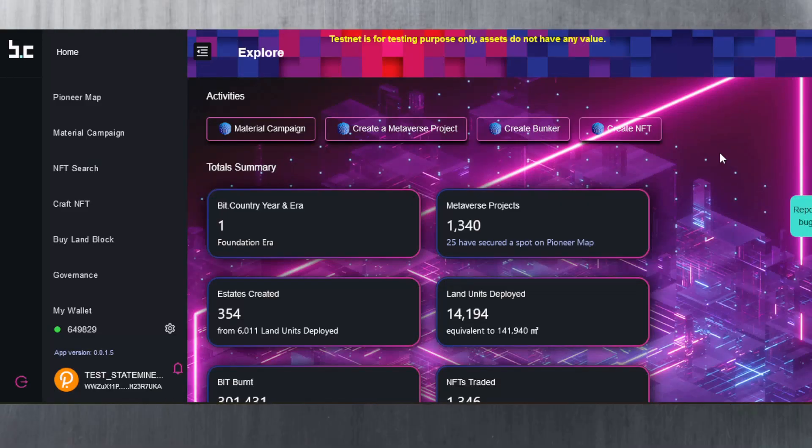Hello and welcome to today's video, which is more of a tutorial on how the alpha testnet looks like for Bit Country.